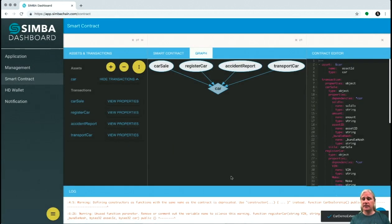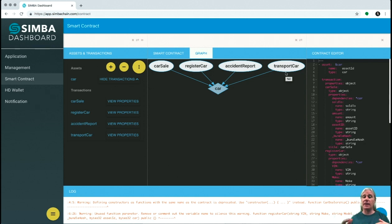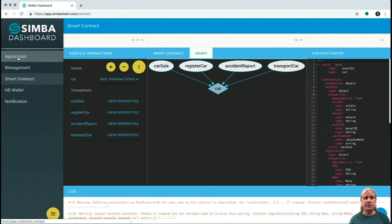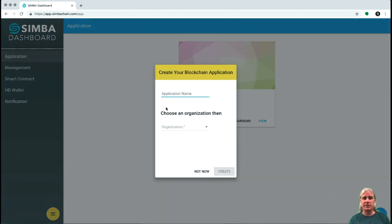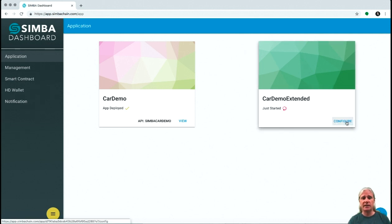So that smart contract is saved. When we create an application from these assets and transactions, they're going to form part of the API for the application. Let's go ahead and do that — we're going to add a new application and call it car demo extended, put it into the Simba organization, and click create. It's just been created, so let's go ahead and configure it.